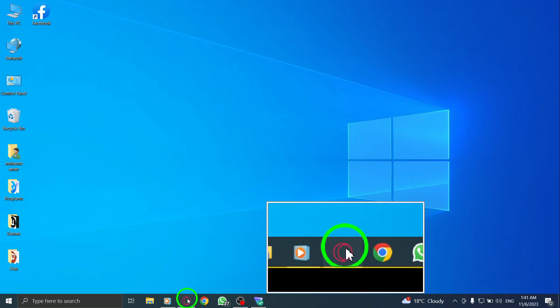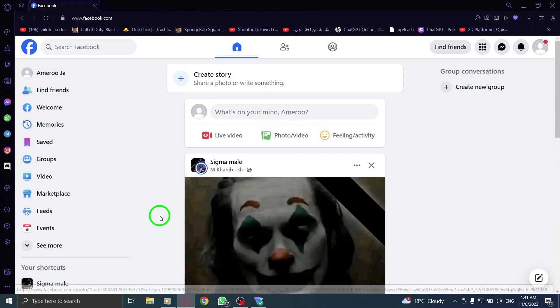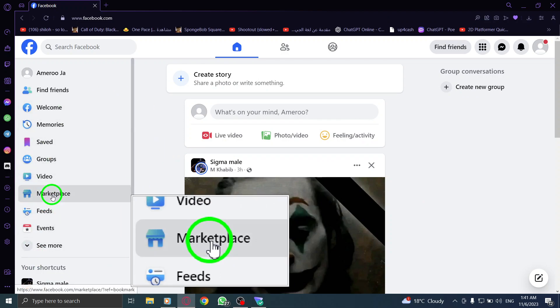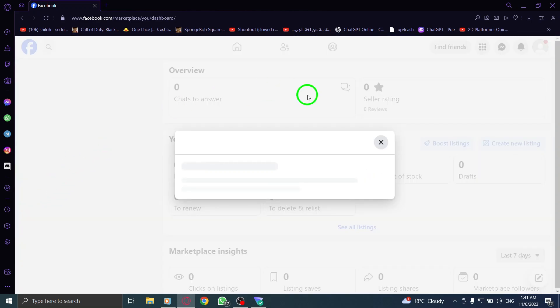Step 1. Open Facebook and log into your account on your PC. Step 2. From the left menu, click on Marketplace. This will take you to the Marketplace page.